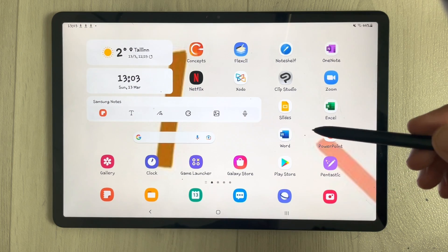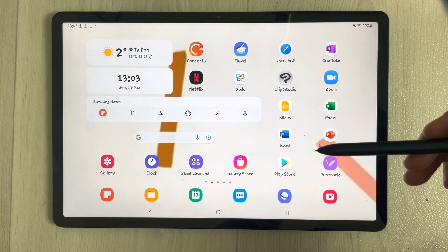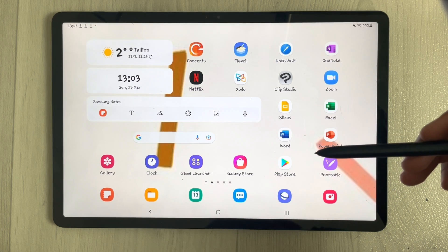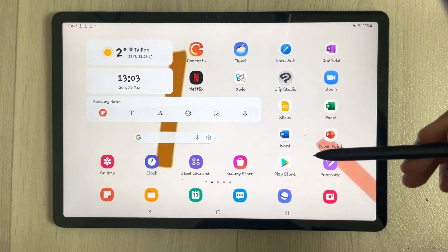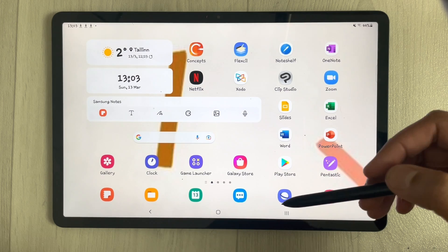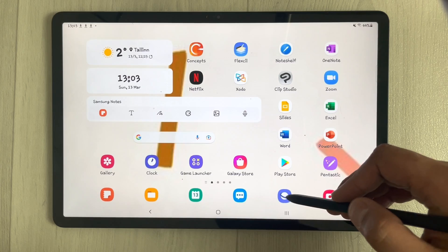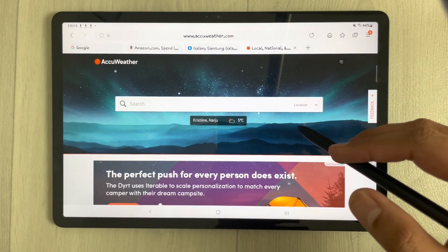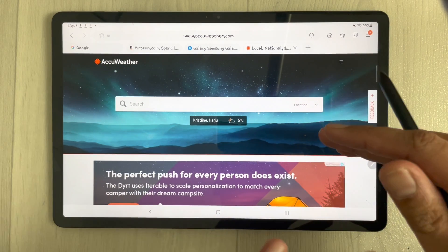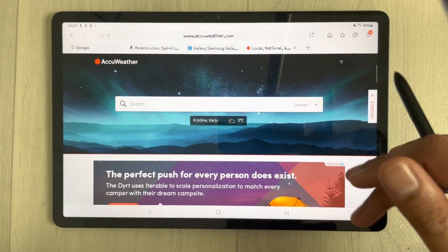Hello guys, I hope you are doing really well. In today's video I will show you different tips and tricks related to Samsung Internet. Samsung Internet is a really powerful browser and it has really useful features.